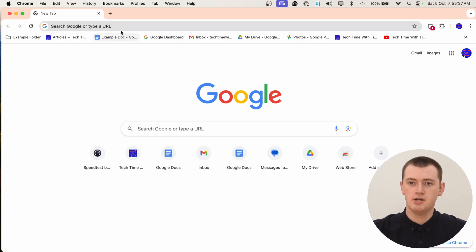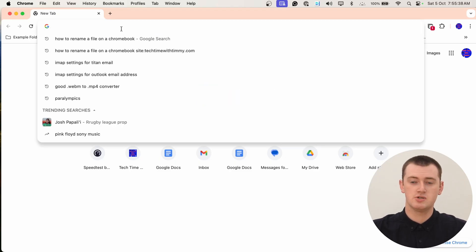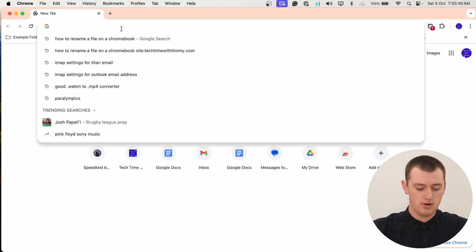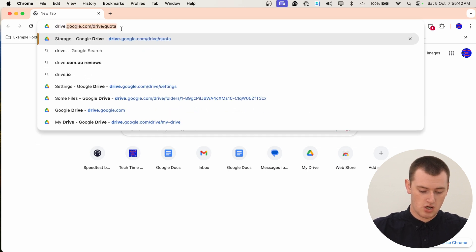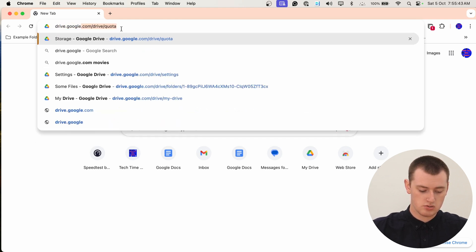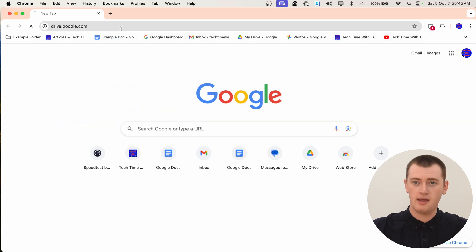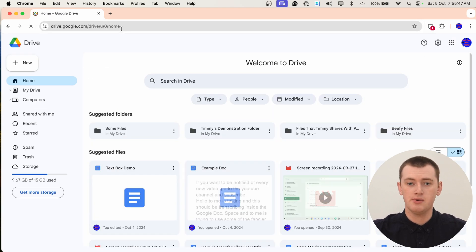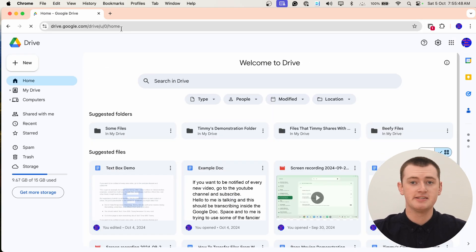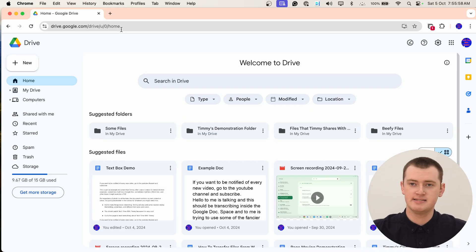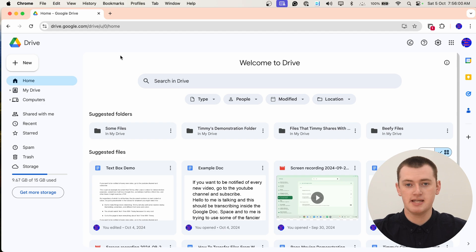So to do this, you'll go into a web browser on your computer and go to drive.google.com, and press enter to go there. And if you're not signed into your Google account already, you'll need to sign in. But if you've been using Google Drive and getting notifications, you're probably already signed in, so you'll probably come to this page here.